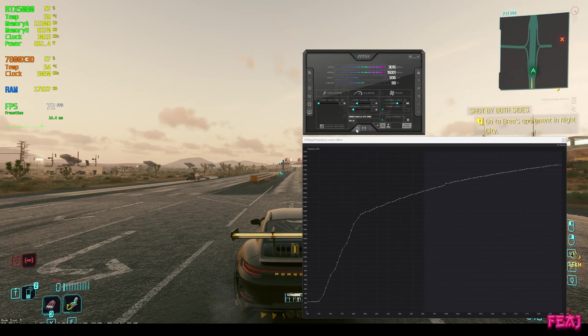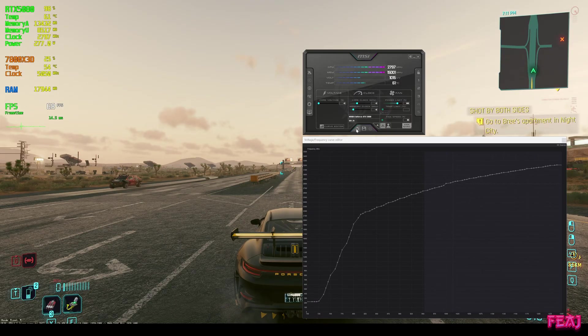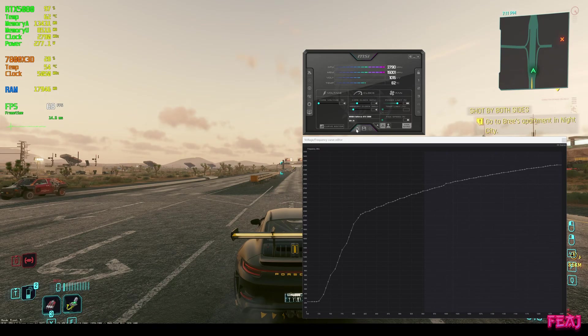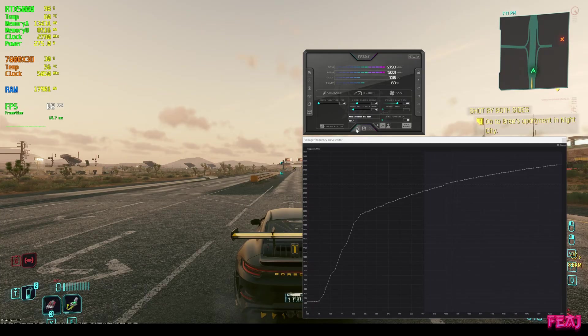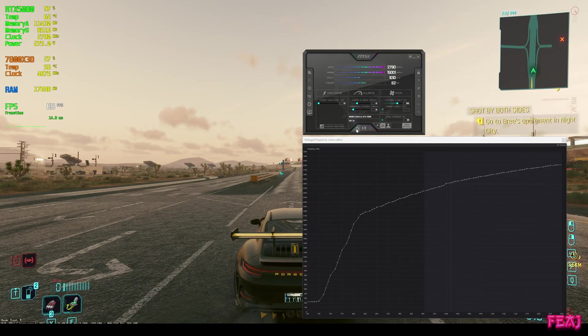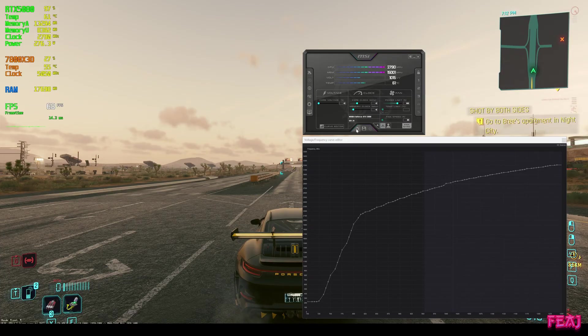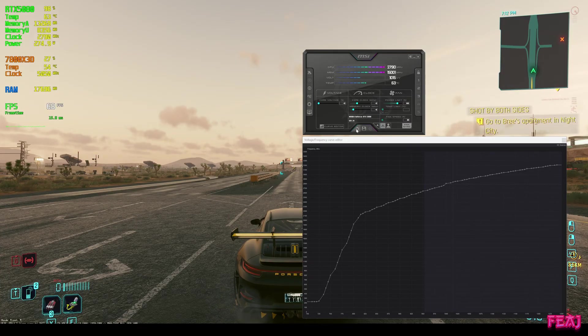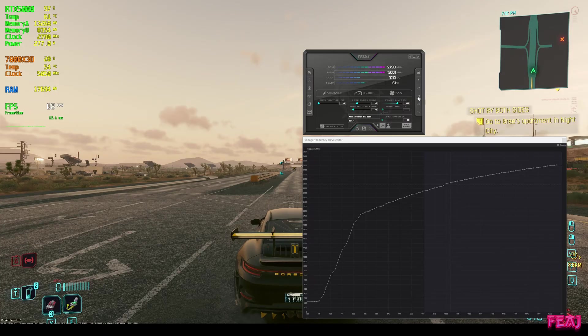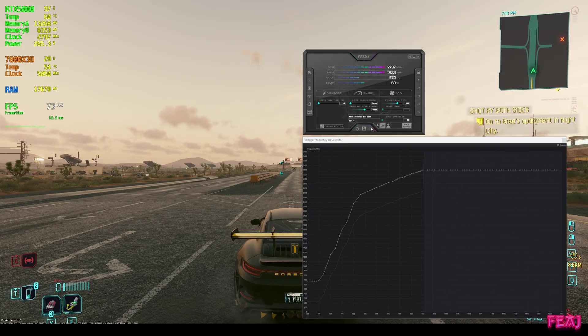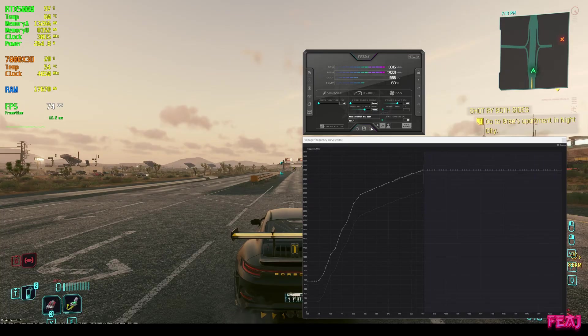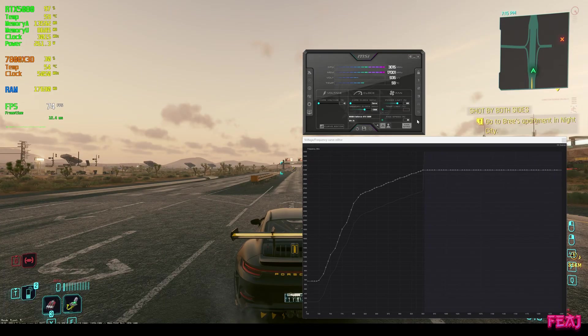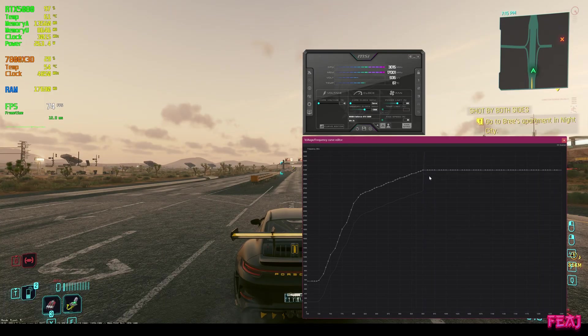Because if we go to stock, this is stock. We're having 68 FPS, between 275 and 280 watts. Our temperatures are between 61 and 65. With profile 3, we're having a bit more.